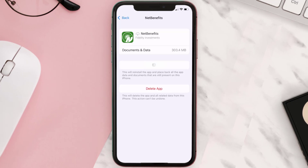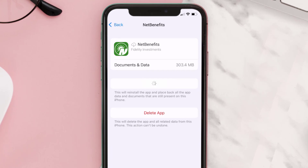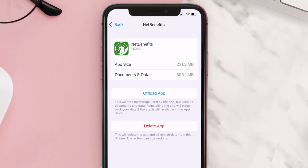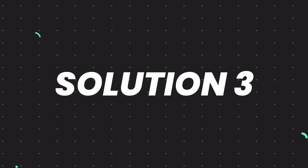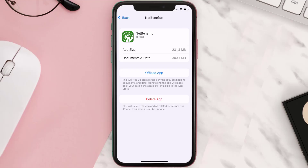Once you're on this screen, tap on Offload App and tap again to confirm. It'll take a bit for processing, and then a Reinstall button will show up — simply tap on it to reinstall the app. This should fix the issue.